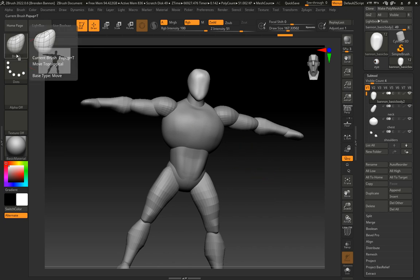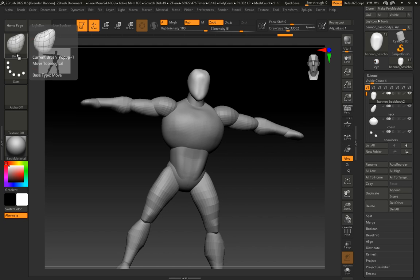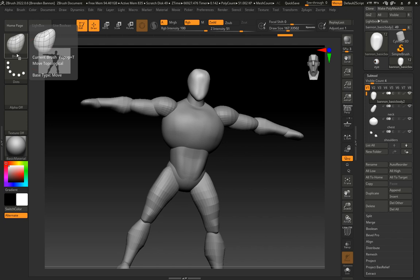The move brush is always your friend. Even when you're sculpting here, certain things are not going to come out right as you expect. We'll show that more next week. And so move is something, the move brush is something I always come back to. Even after doing further sculpting, it will help refine, put things in their proper place.